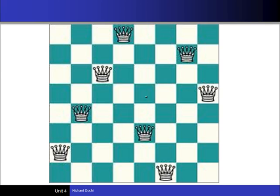Now the question is: if we place two queens, how can we ensure they are not in the same column? Consider the first queen at position (i, j) and the second queen at (k, l). To check for the same row: if i equals k, they are in the same row. To check for the same column: if j equals l, they are in the same column. Now, what about the diagonal?